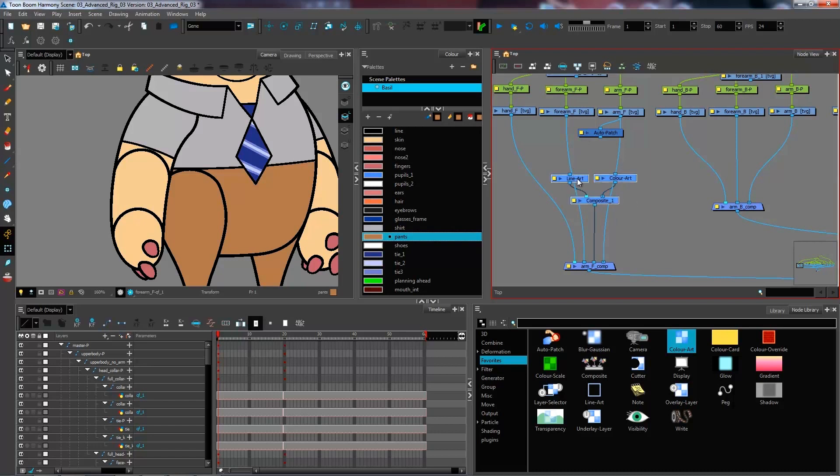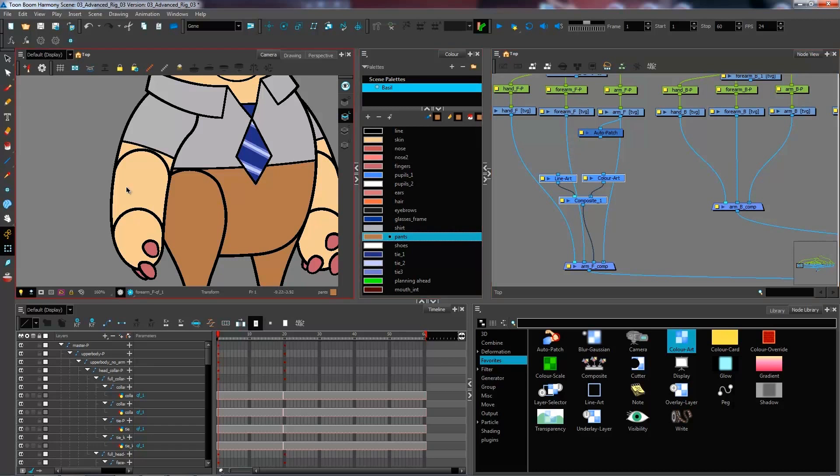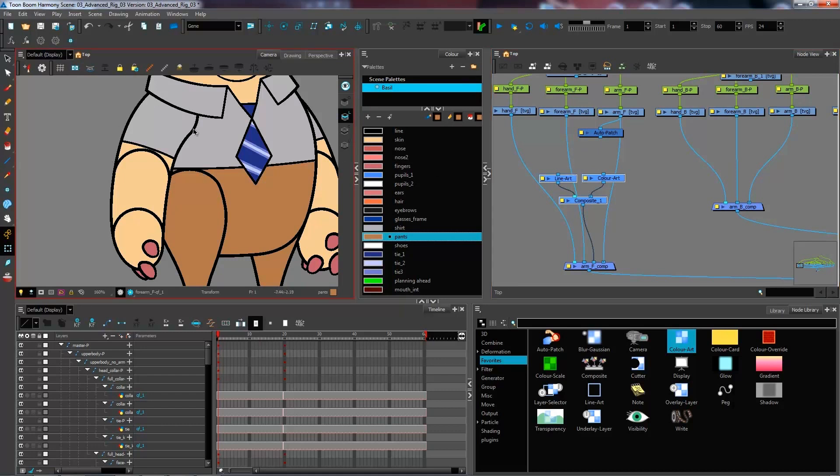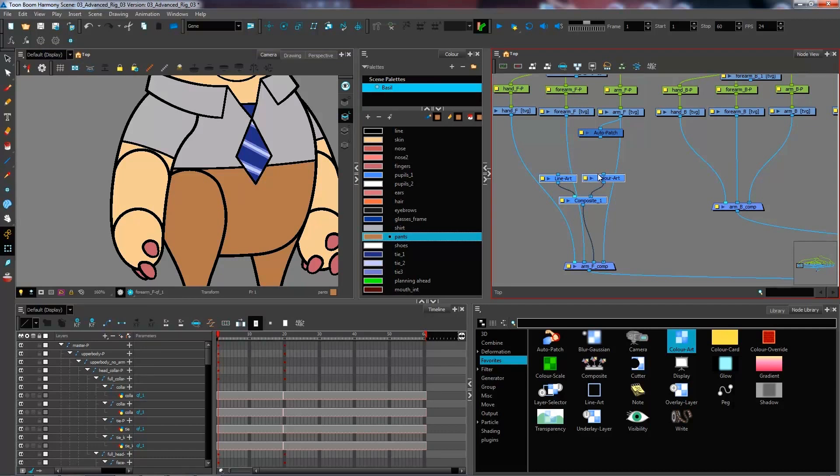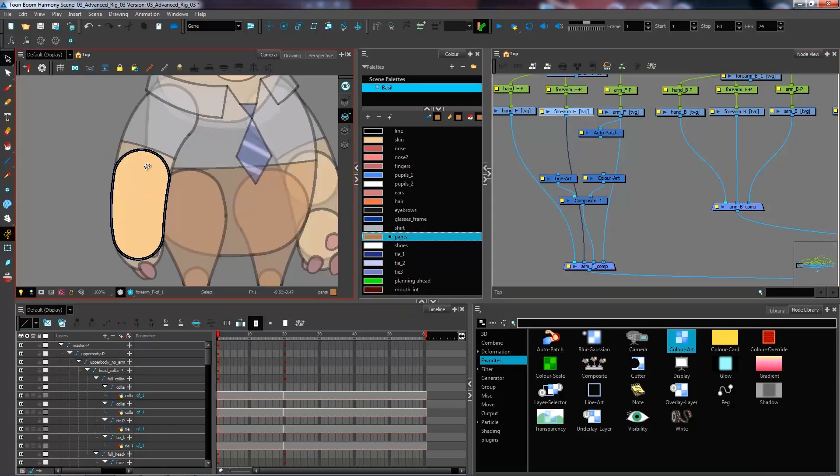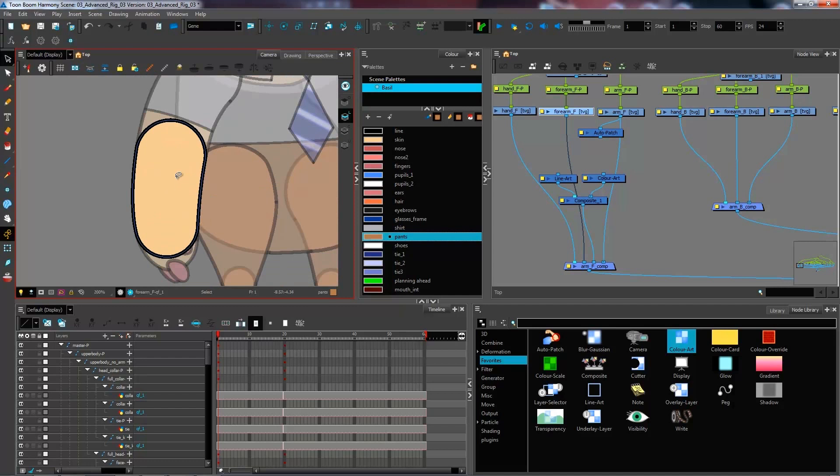What we want to do to have the auto patch working with our forearm is that we would want the line of our forearm to be cut by the auto patch, which is essentially just a big patch that we have taking up the entire arm. So what I want to do is separate the line from the color inside of our forearm. First of all, I need to make sure that in terms of drawings, it is set up to be that way.